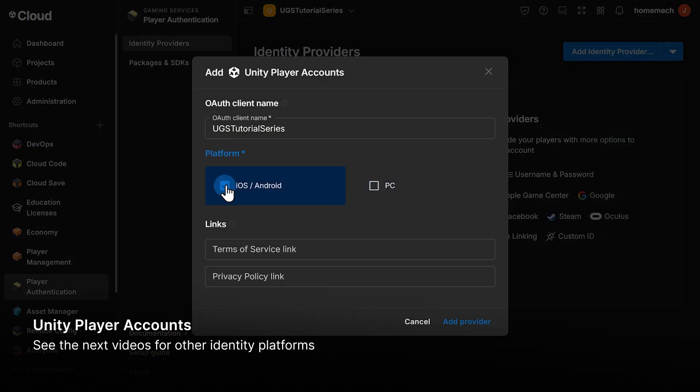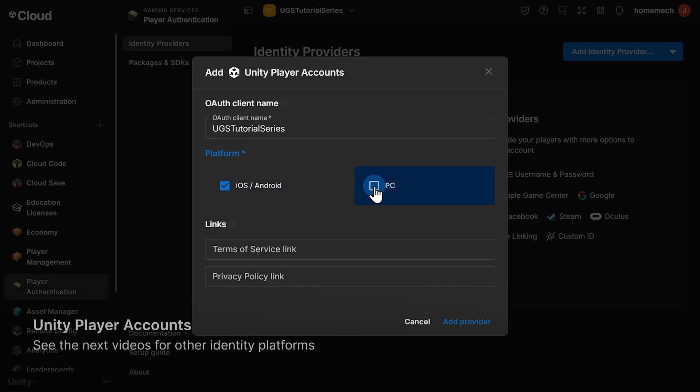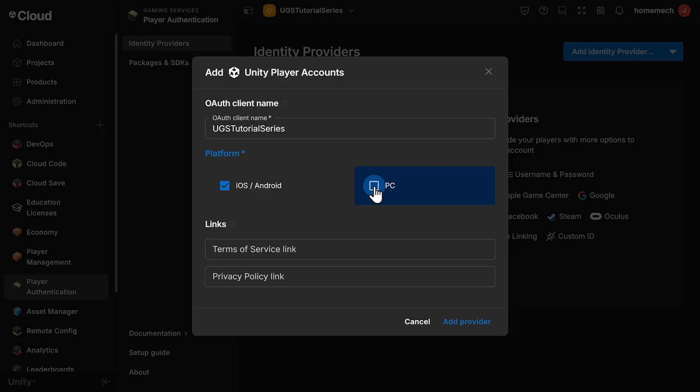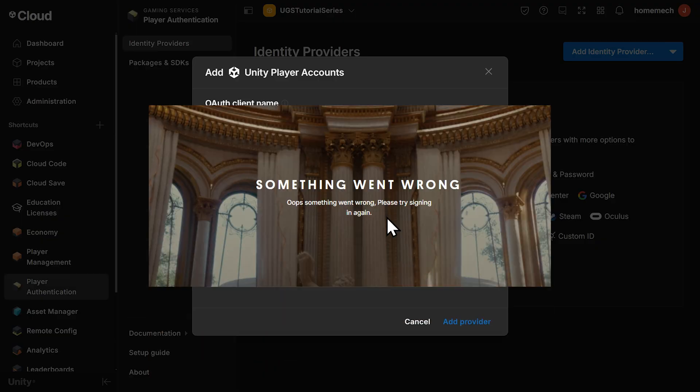And now we have our first potential gotcha. You must add PC as a platform to be able to test things in the editor. If you don't have this checked, the sign-in example we're about to use won't work. Instead of the Unity Player sign-in screen, you'll be taken to a Something Went Wrong page, and it's kind of hard to know what went wrong.